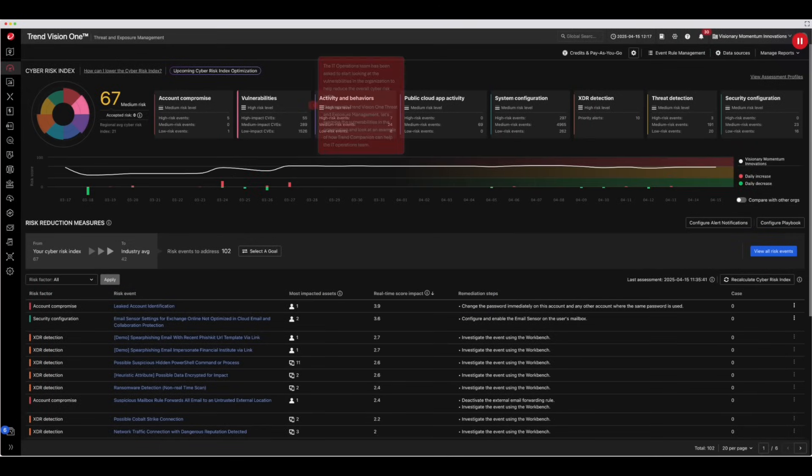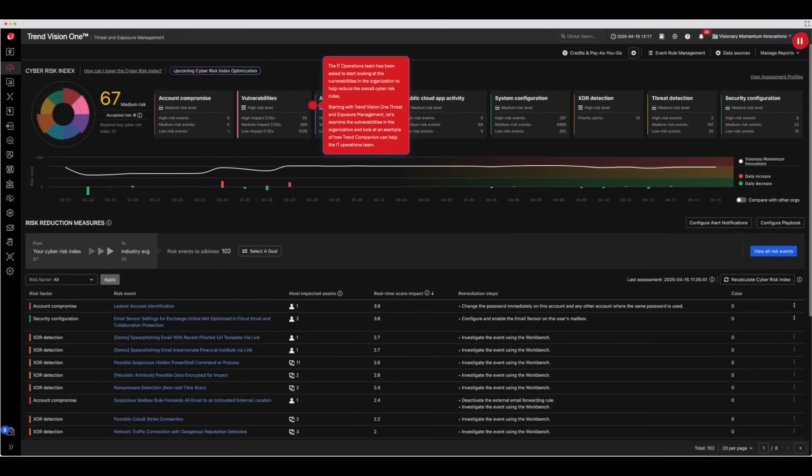The IT operations team has been asked to start looking at the vulnerabilities in the organization to help reduce the overall cyber risk index.